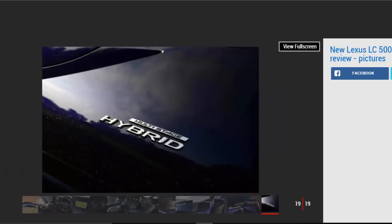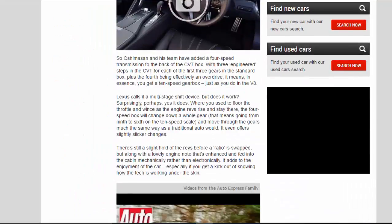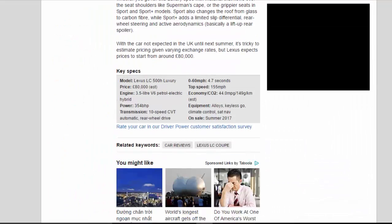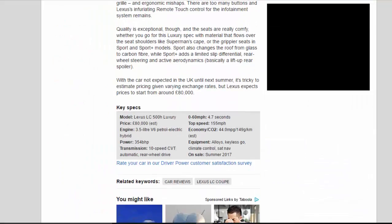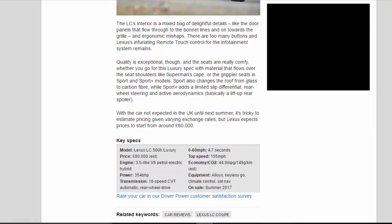The LC's interior is a mixed bag of delightful details—like the door panels that flow through to the bonnet lines and on towards the grille—and ergonomic mishaps. There are too many buttons and Lexus's infuriating remote touch control for the infotainment system remains. Quality is exceptional, though, and the seats are really comfy, whether you go for this luxury spec with material that flows over the seat shoulders like Superman's cape, or the grippier seats in Sport and Sport+ models.